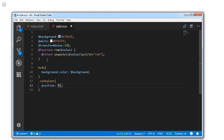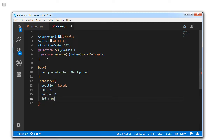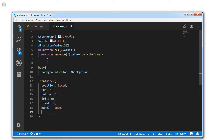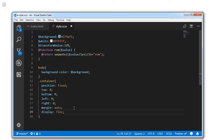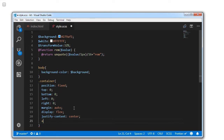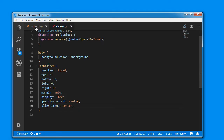Targeting the container, set the position to fixed, top to 0, bottom to 0, left to 0, right to 0, and margin auto. We will display the element as flex, justify the content to center, and align items to center. So we are done with the container.